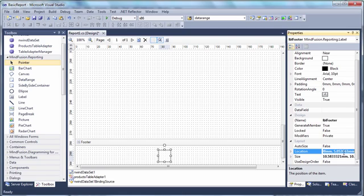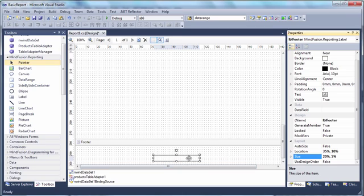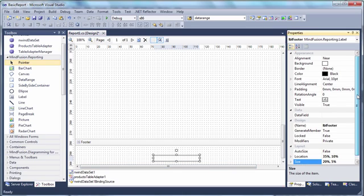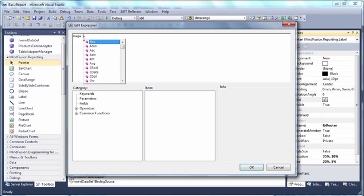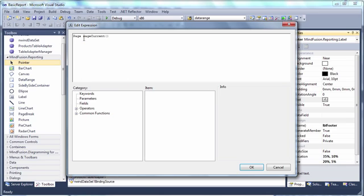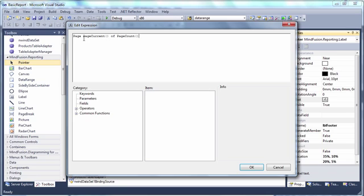We set its size and location relative to those of the footer. It's time to add the text. We click the text property and the property grid and a dialog opens. There we write the text page and use the page current and pages count functions to retrieve the required footer data in real time. We place the functions in square brackets.